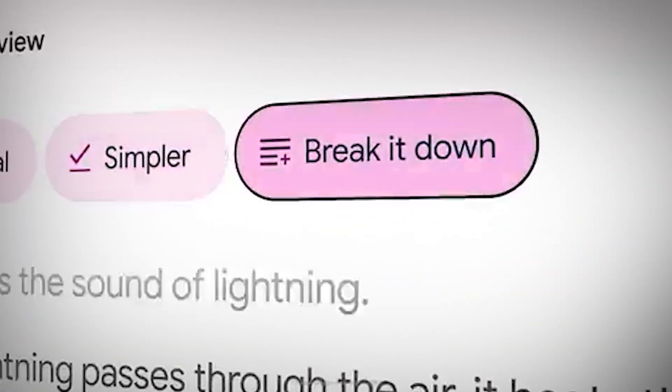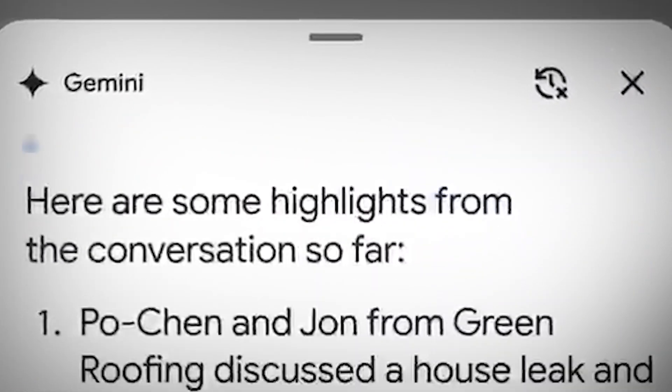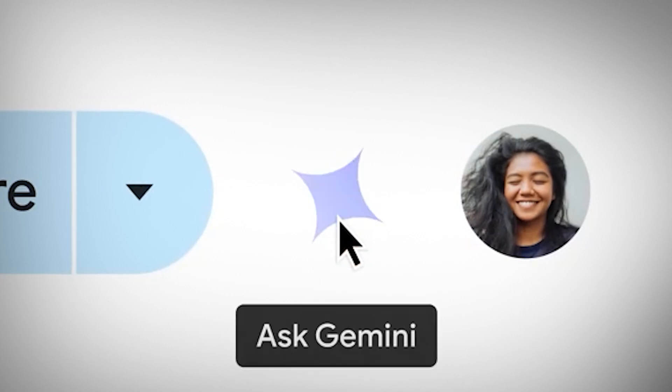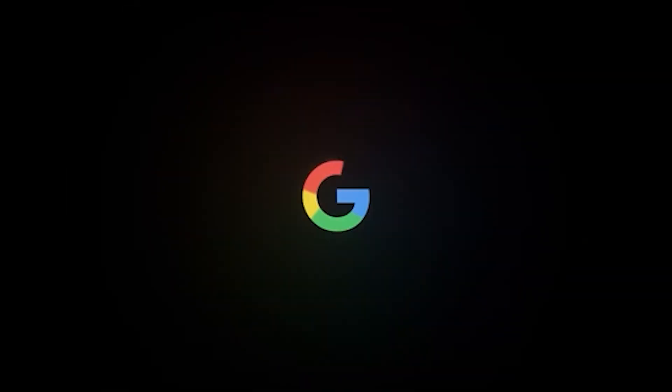However, Gemini is capable of much more than simple searches. Ask Photos will be released this summer. Additional features will be added gradually.